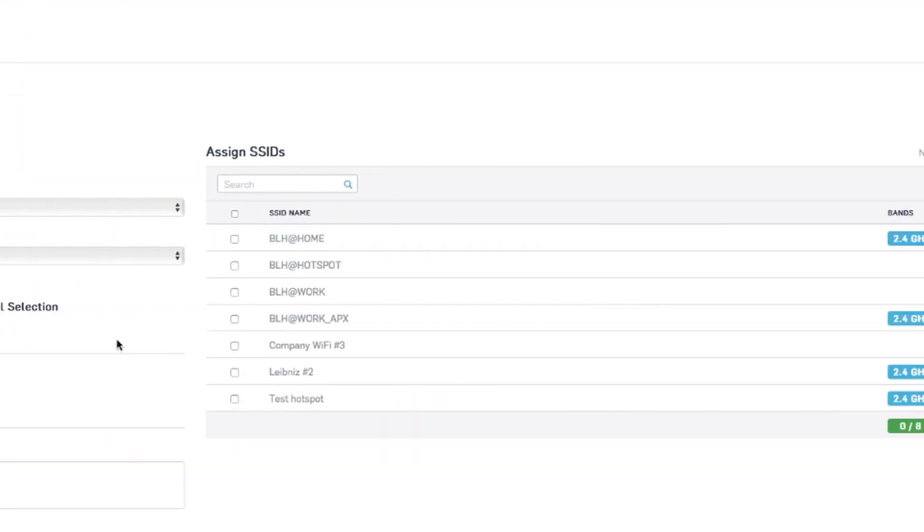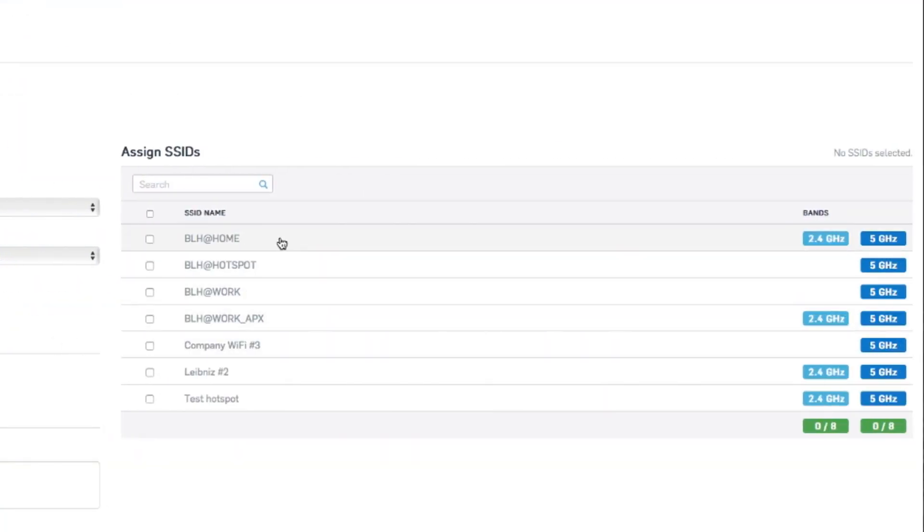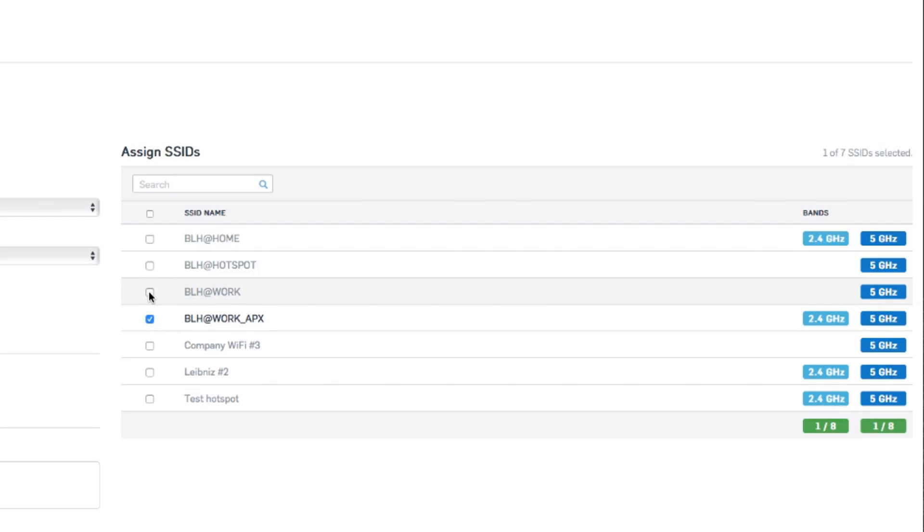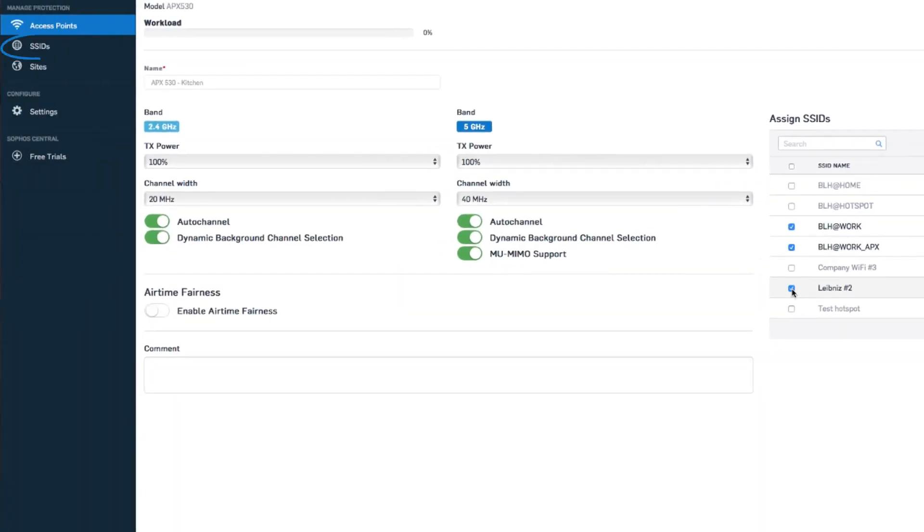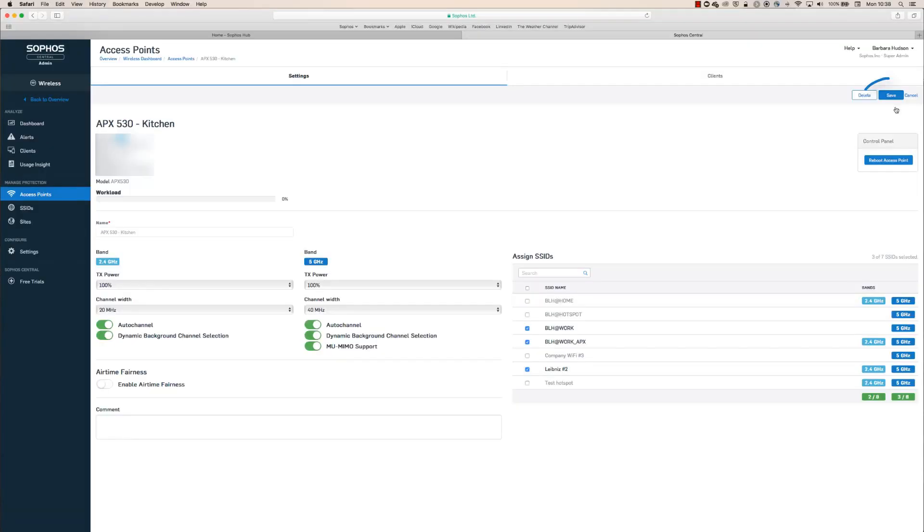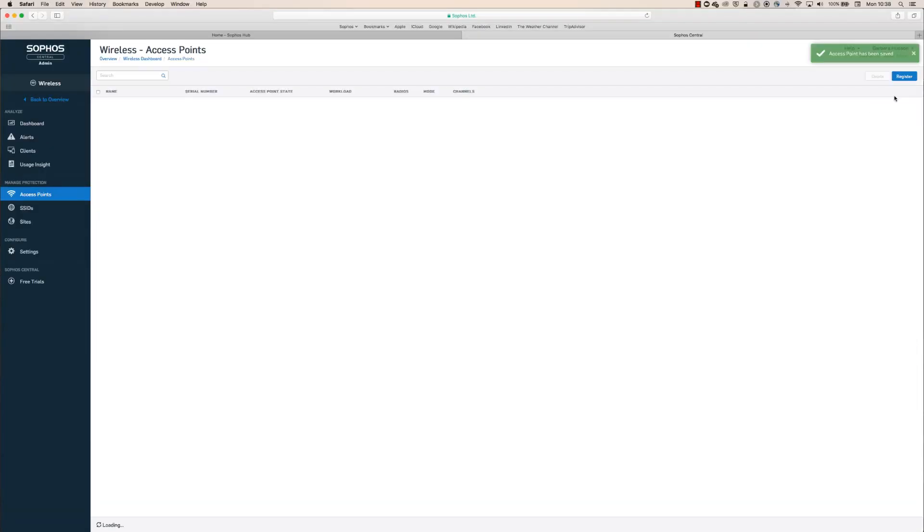Now if we've already got SSIDs set up, we'll select which ones we want this access point to broadcast. We can choose up to eight of them. We generally recommend choosing around three or so to ensure the bands don't get too congested. If we don't have any SSIDs set up already, we can do so by clicking SSIDs in the left nav here. Once we're ready to go, click save.